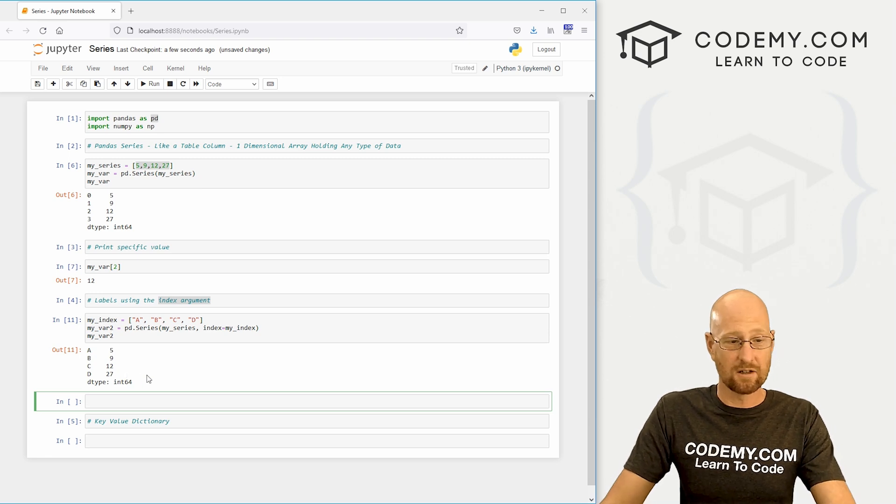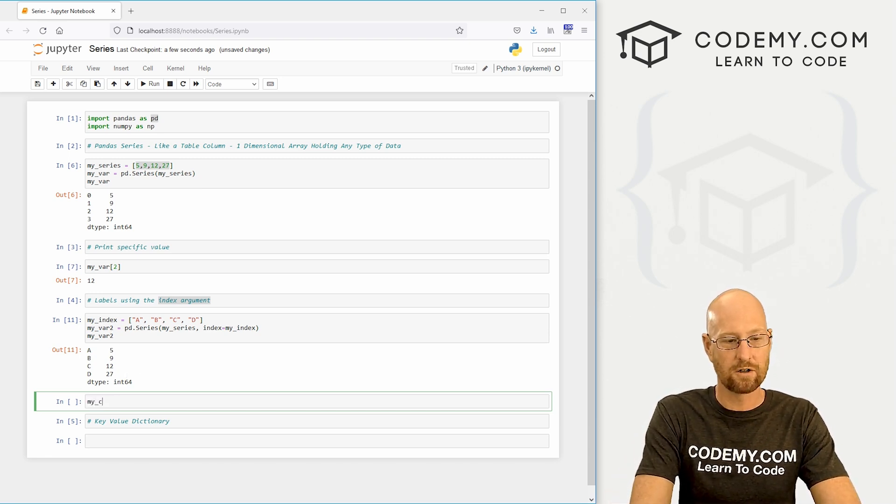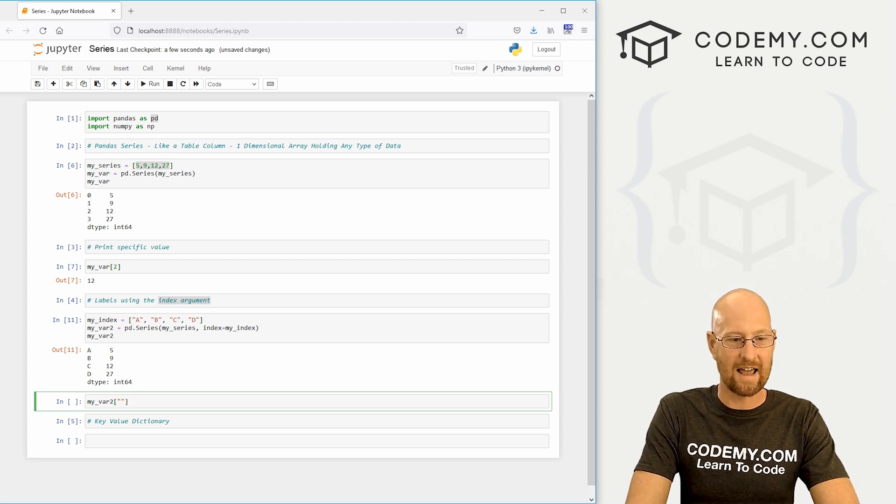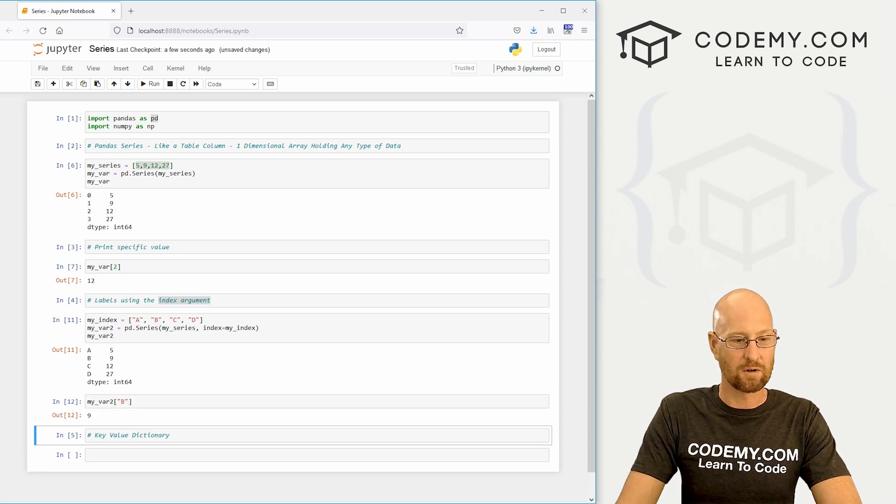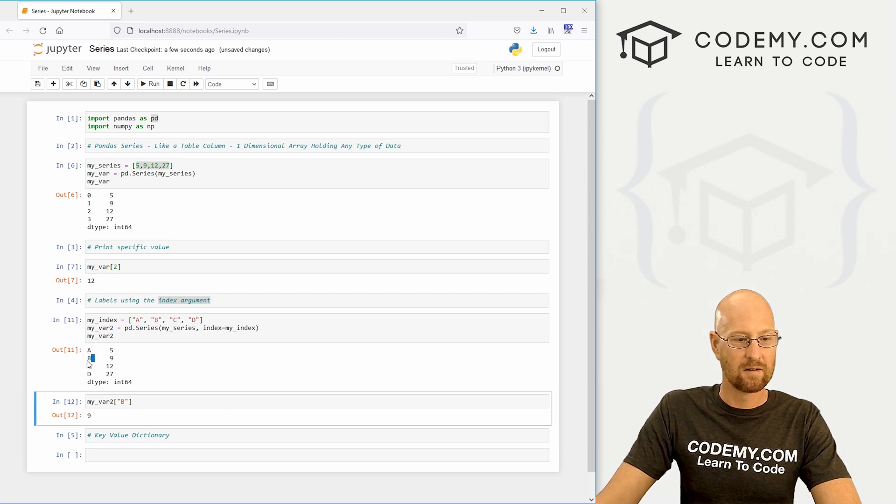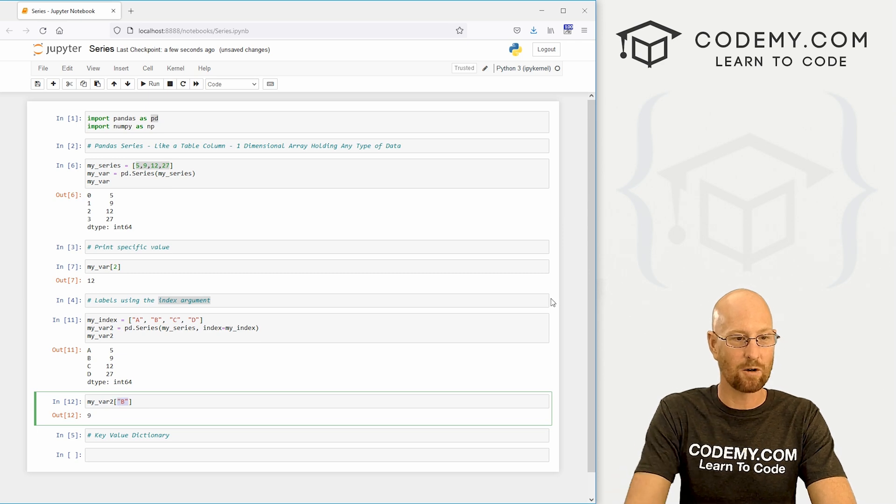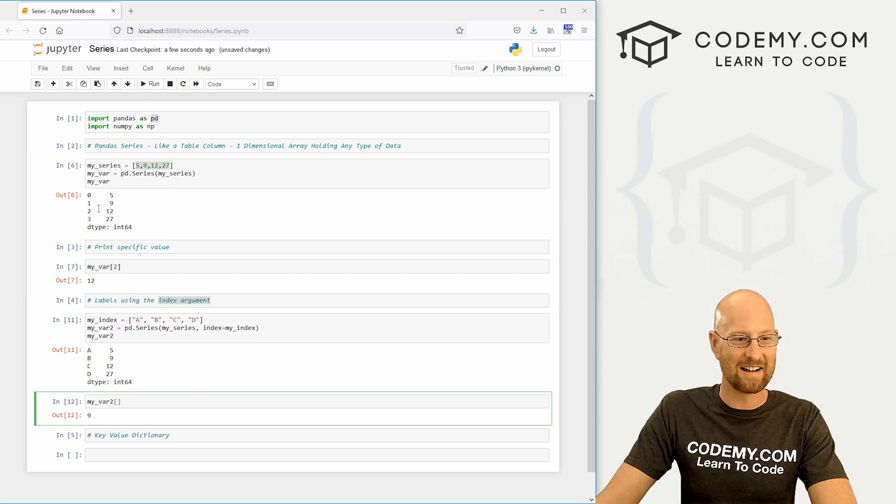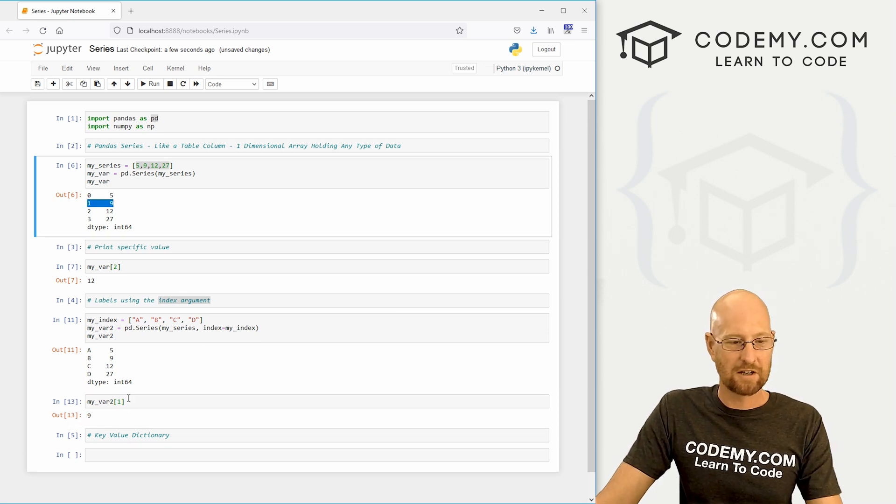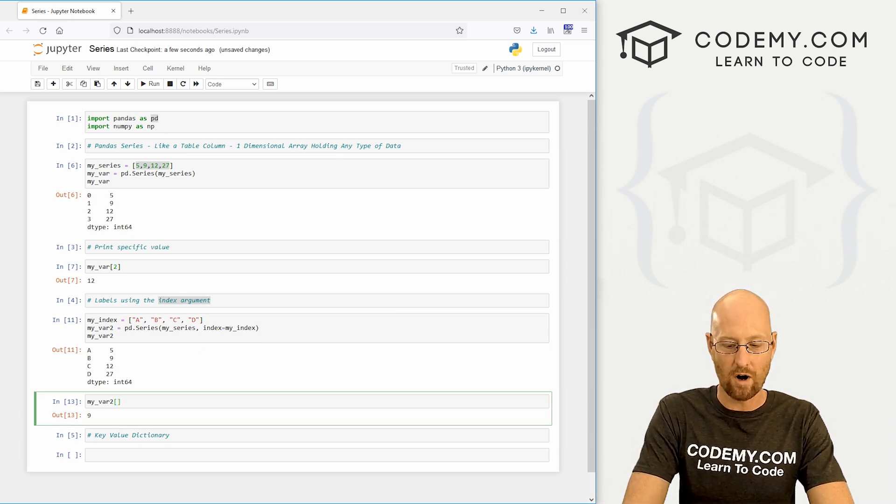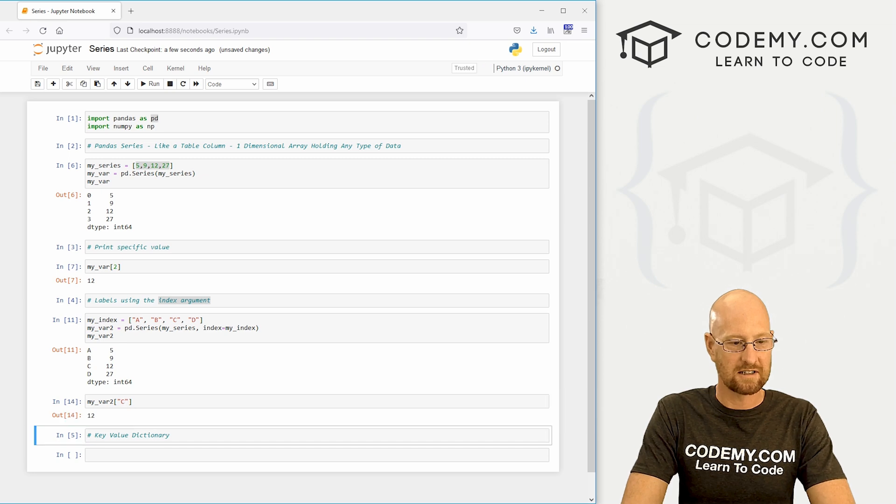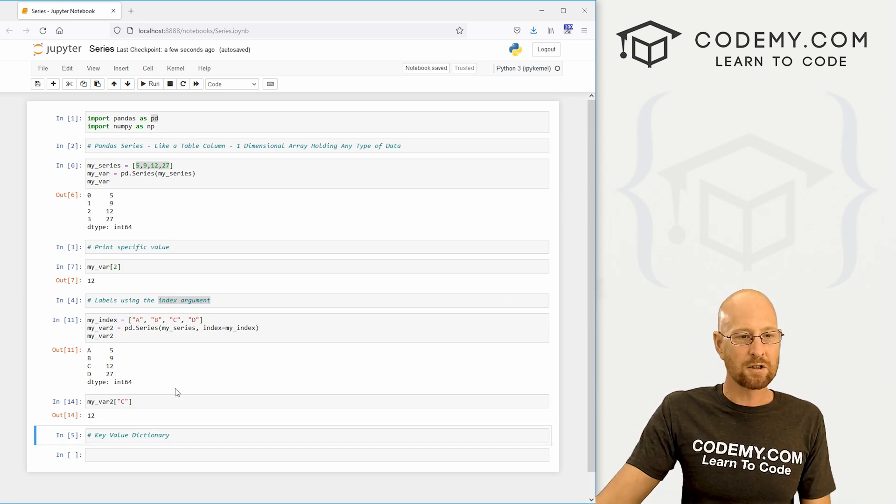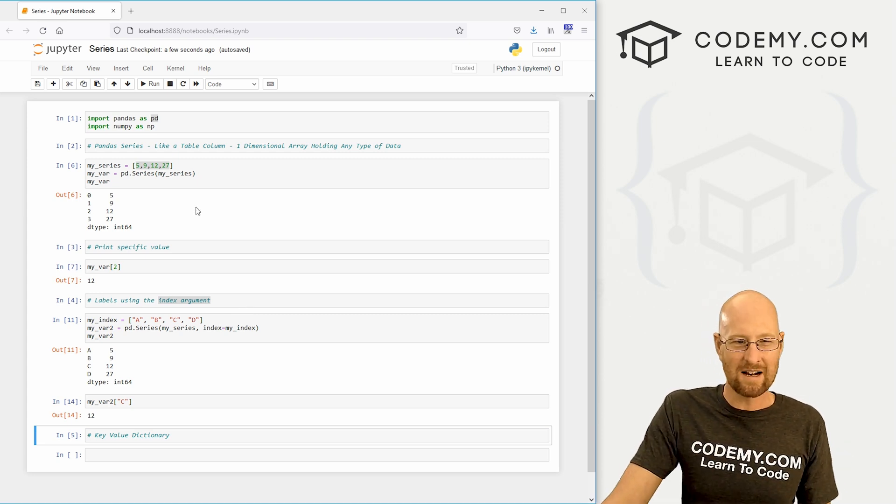Likewise, we can still pull things out of here. We can go my_var_2 and instead of using an index number we could say, hey, give me row B. So if we shift run this, we get nine because B is nine. We can also, just like in the old days before we use an index, call the one thing, and we're also going to get nine because you can always use the index number if you want. So let's change this to C and we get 12.